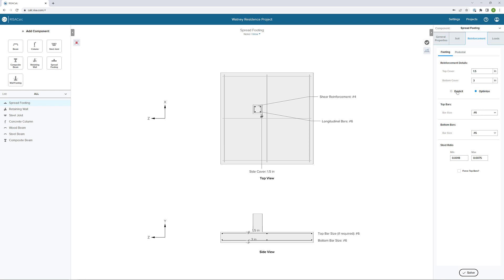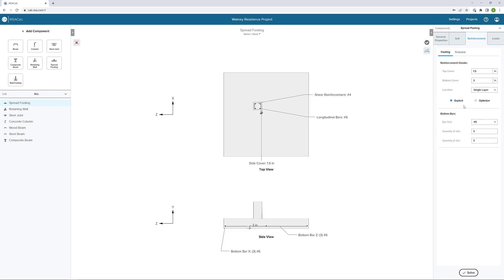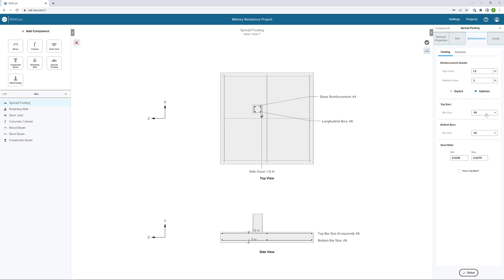We can also choose if we want to explicitly define bars. We can put these in a single layer at each face and put our quantity in each direction. In this case, I'm going to keep this on optimize and then just set my bar sizes.